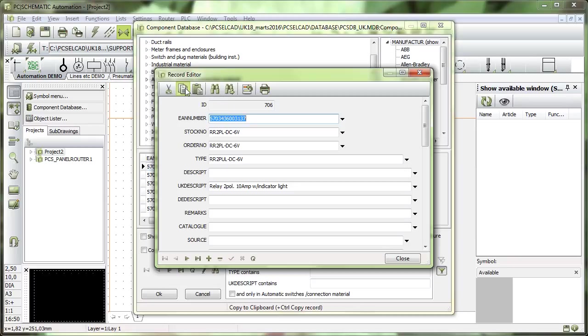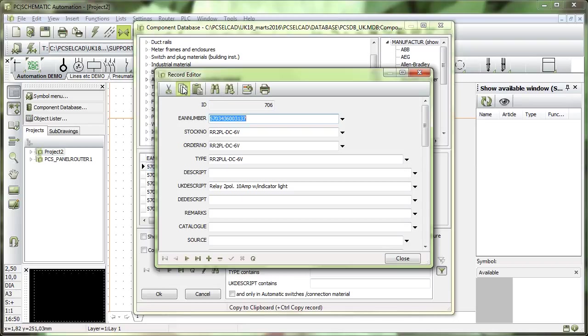You need to click the control and copy. Because if you only copy, you copy the EAN number, then you could copy the stock number and the order number, the type, etc. But if you click control and copy, then you copy the whole record here.